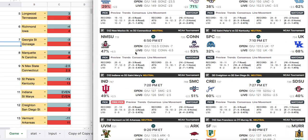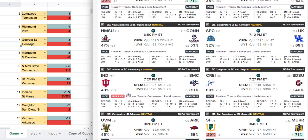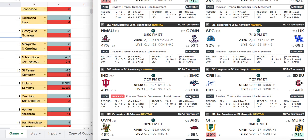Indiana vs. St. Mary's — my line has this one at even, not a lot of value there. The books have St. Mary's minus two and a half, Indiana plus two and a half. Creighton vs. San Diego State is an 8 and 9 seed matchup, feels like a coin flip, but we have Creighton favored — so a little bit of value on the Creighton side.